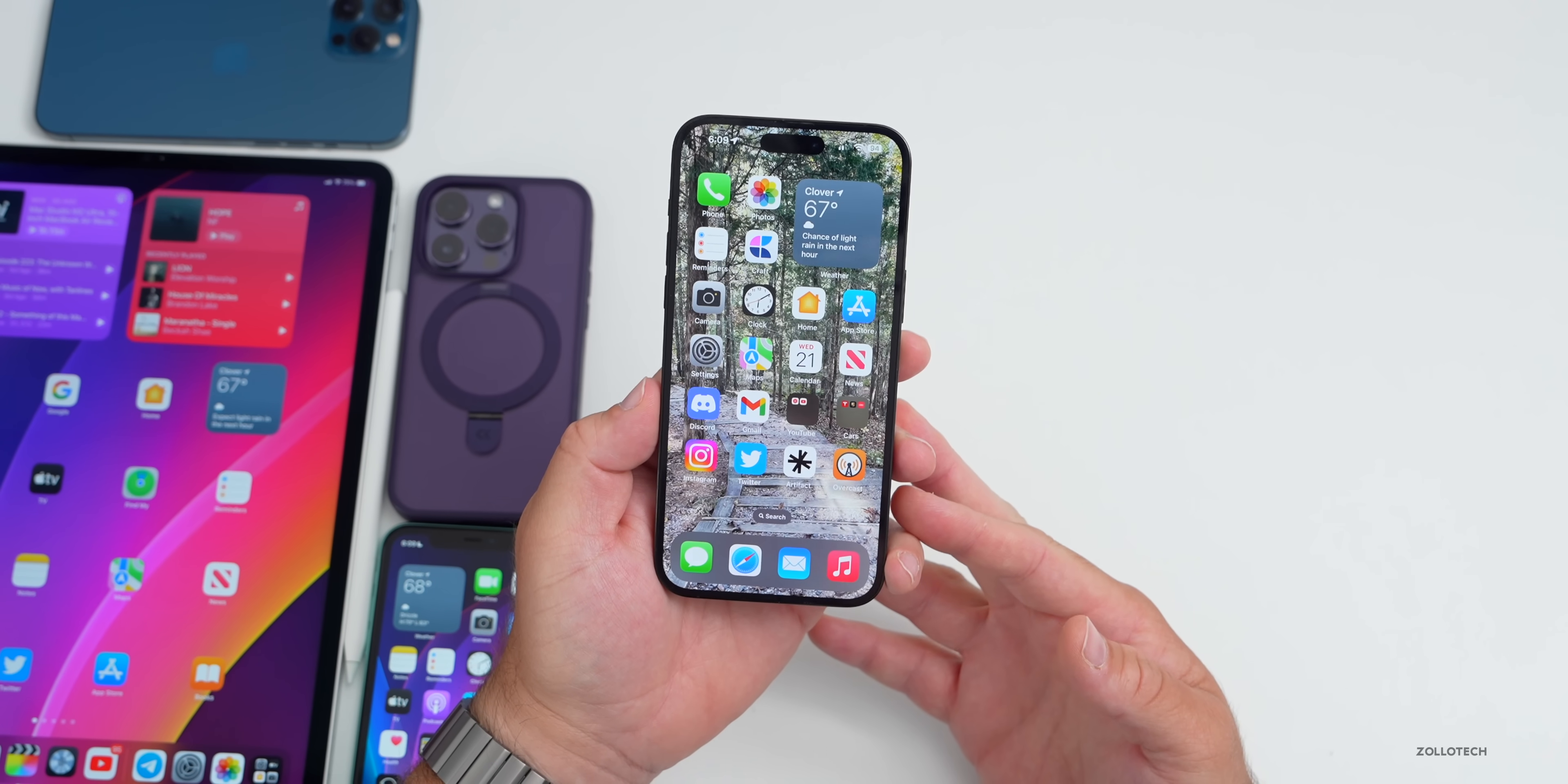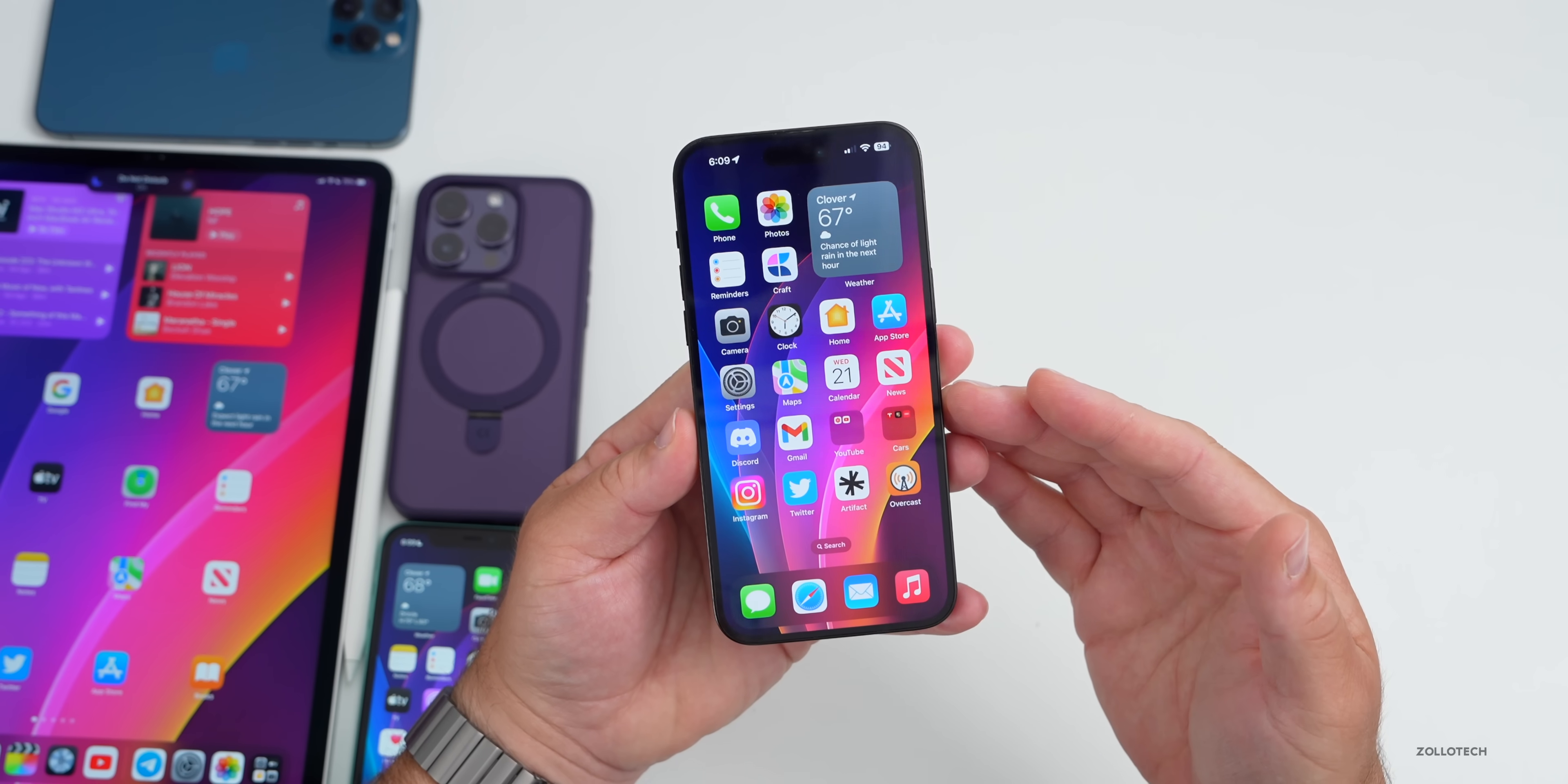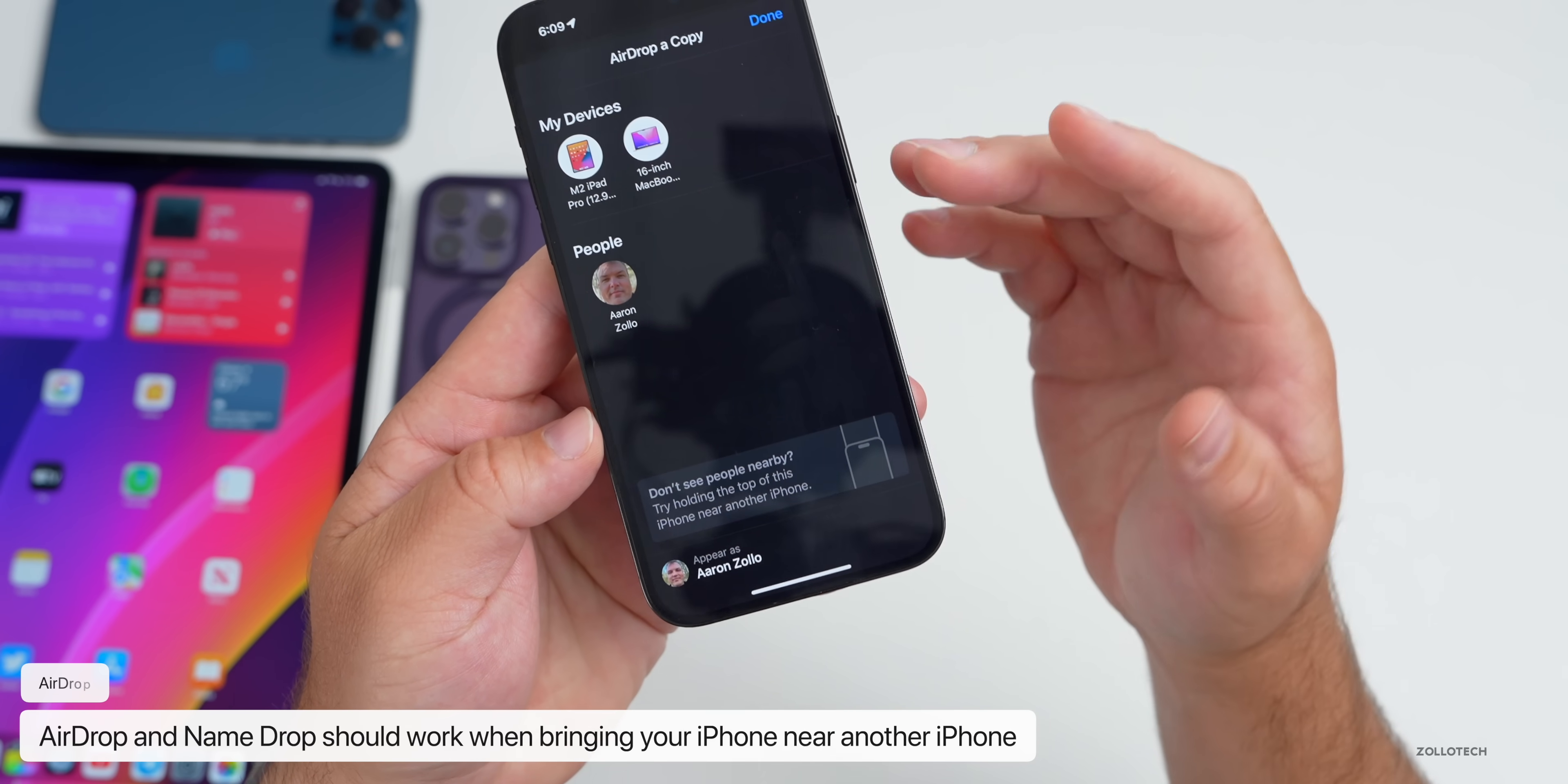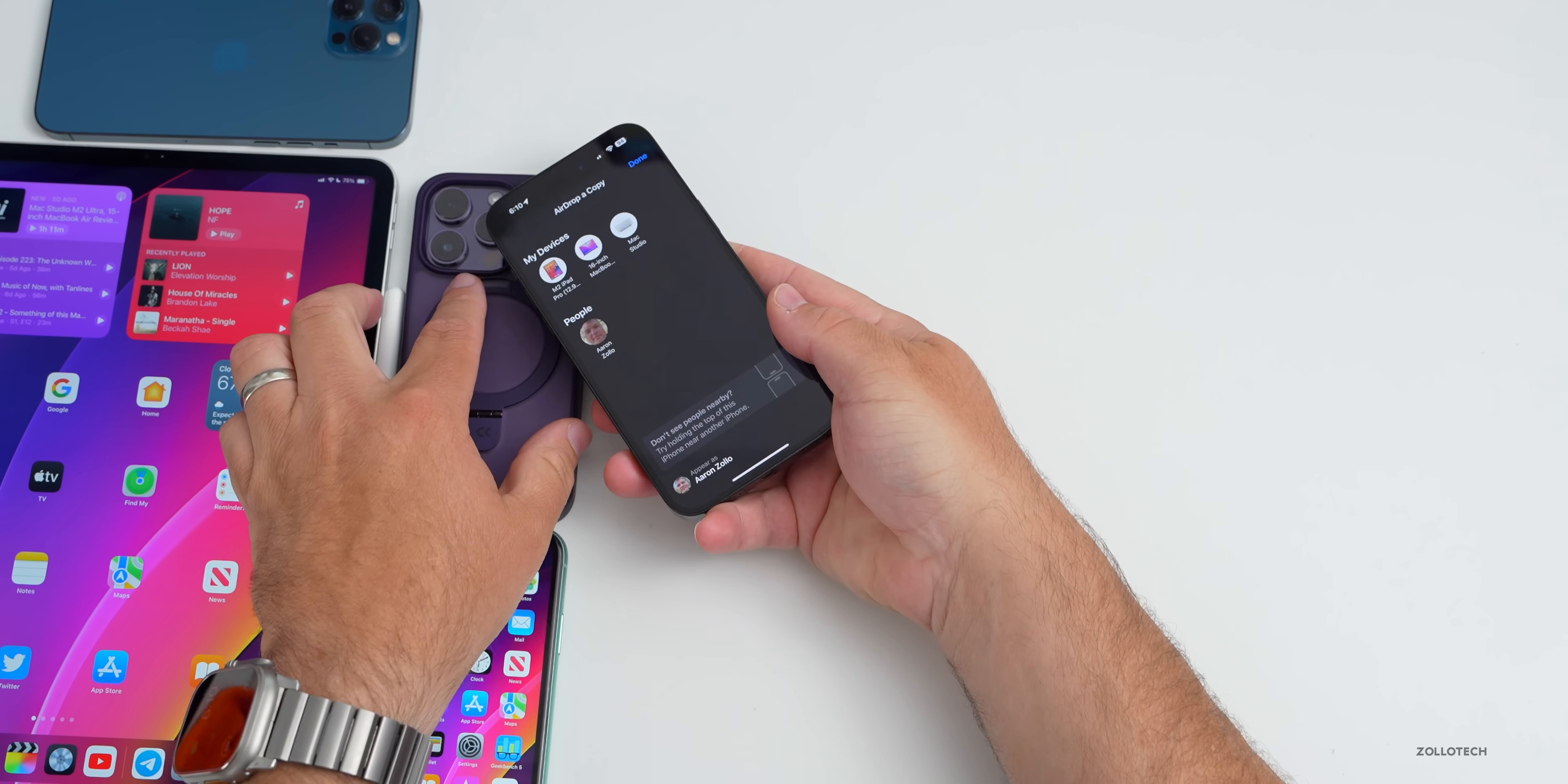When it comes to AirDropping, there's a change there as well. We do have a new feature called Nearby Share that we've seen Apple advertised and they said it's coming later this year. If we go into Photos and maybe share this one in particular, we go into AirDrop. You'll see here that it says My Devices, People Nearby, and it says don't see people nearby, try holding the top of this iPhone near another iPhone. You'd be able to bring it over and then easily share it with AirDrop or NameDrop, which is the new feature.